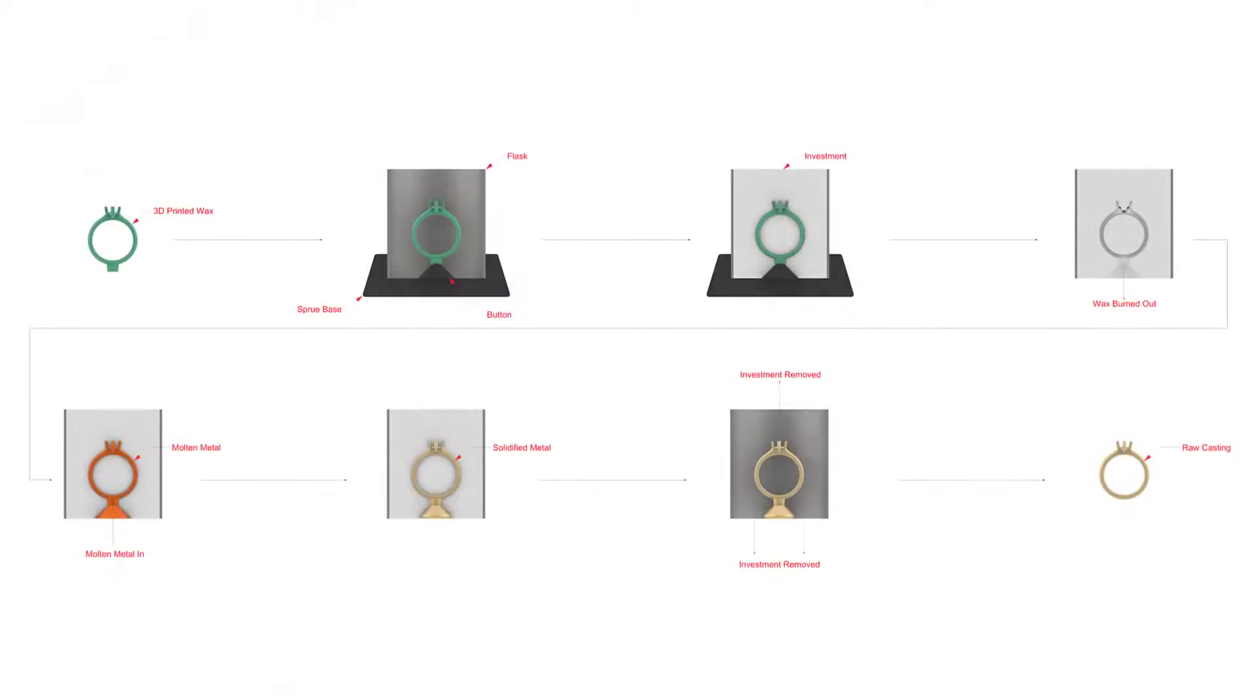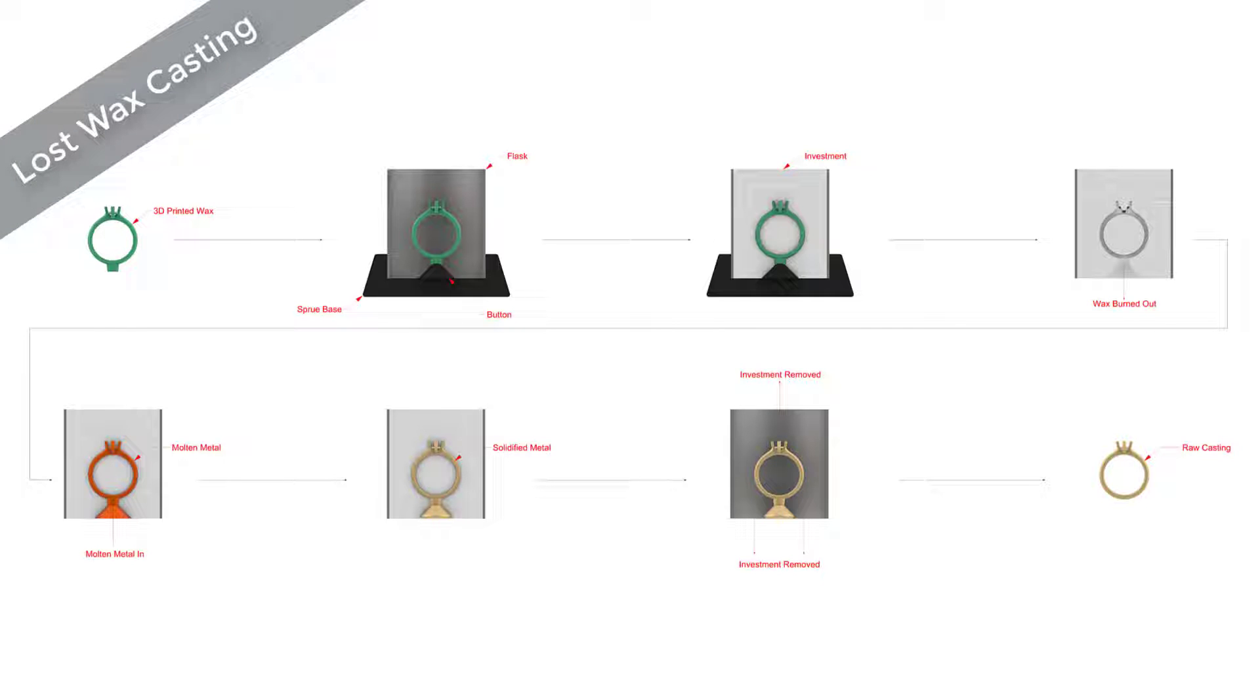Now before we begin prepping our file and adding shrinkage, let's have a quick and very simplified look at the lost wax casting process, so that we can gain a better understanding of how and where shrinkage mostly takes place.